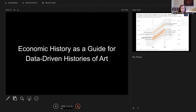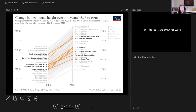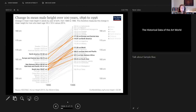Economic history is a guide for data-driven histories of art. You might wonder why I'm showing a graph of changes in heights over time. When I was trained as an economic historian, something we learned about was that scholars use historical heights as a way to study human health through time — heights like these.